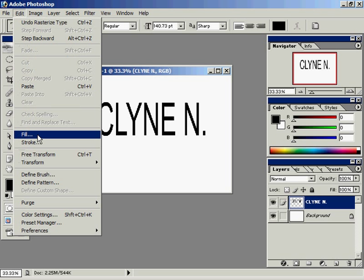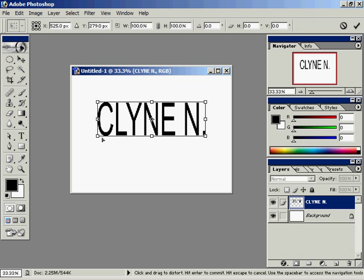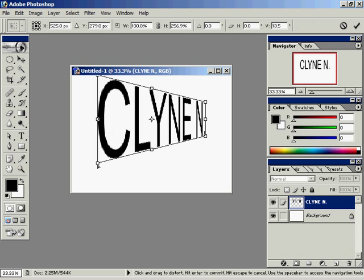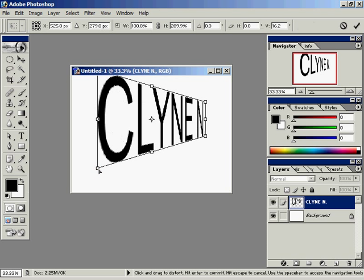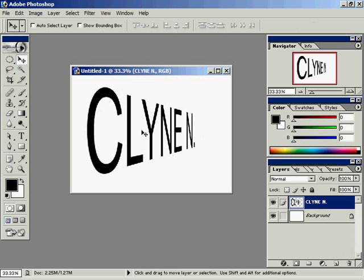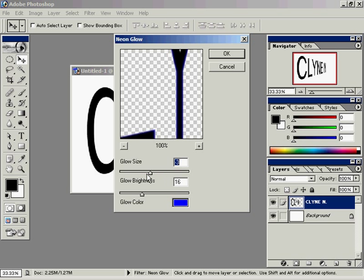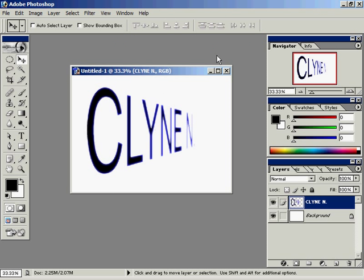The fact that it's a graphic is good. We can go in there and say Edit, Transform, Perspective, and we can make it look as though it's going off into the distance. We can do some pretty neat things with rasterized text that we wouldn't be able to do with word processing text — we can even apply filters. For example, Filter, Artistic, Neon Glow. So you can do a number of different things, but understand the difference between rasterized type and type.